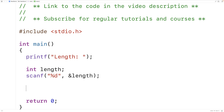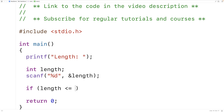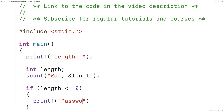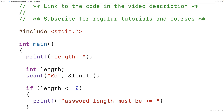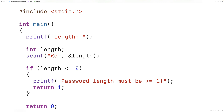Now the length of the password has to be at least one character. So we'll have if length is less than or equal to zero then we're going to exit with an error message. So we have printf 'password length must be greater than or equal to one' followed by return one. Returning one instead of returning zero is going to be a signal to the shell that something has gone wrong in the execution of our program.